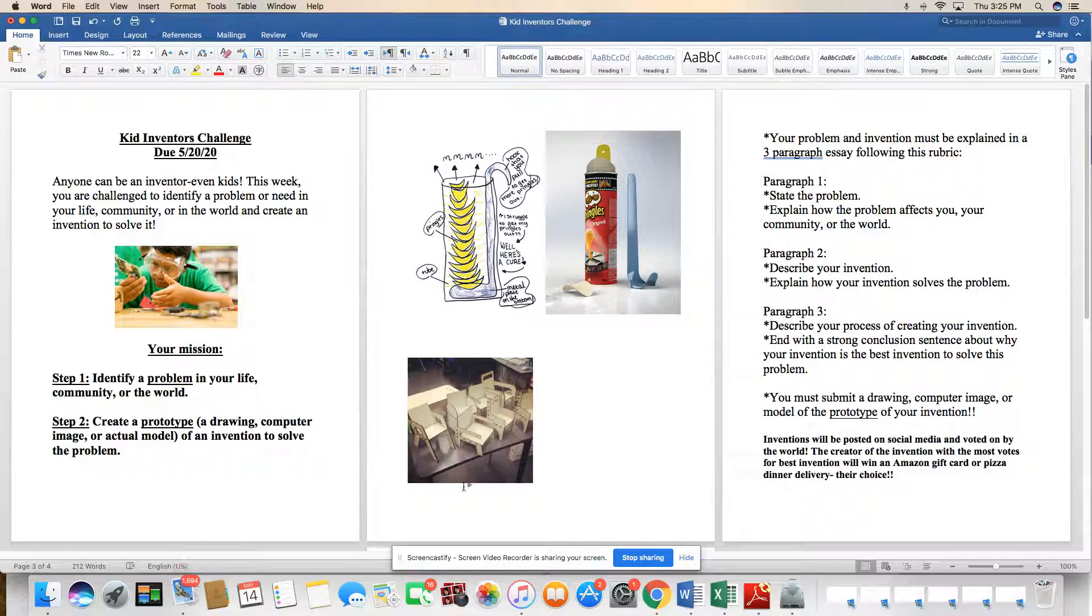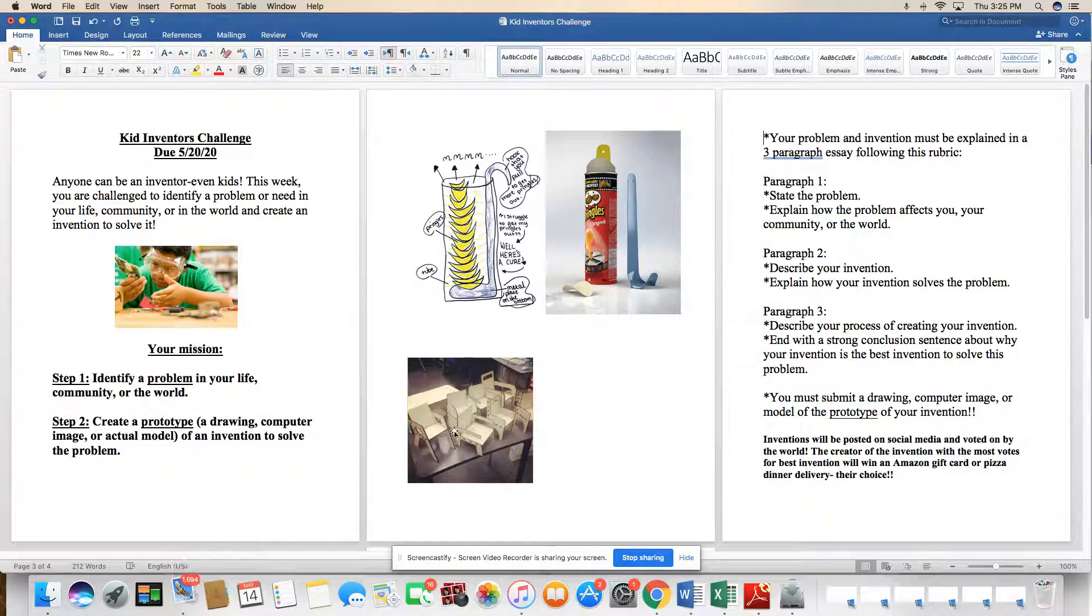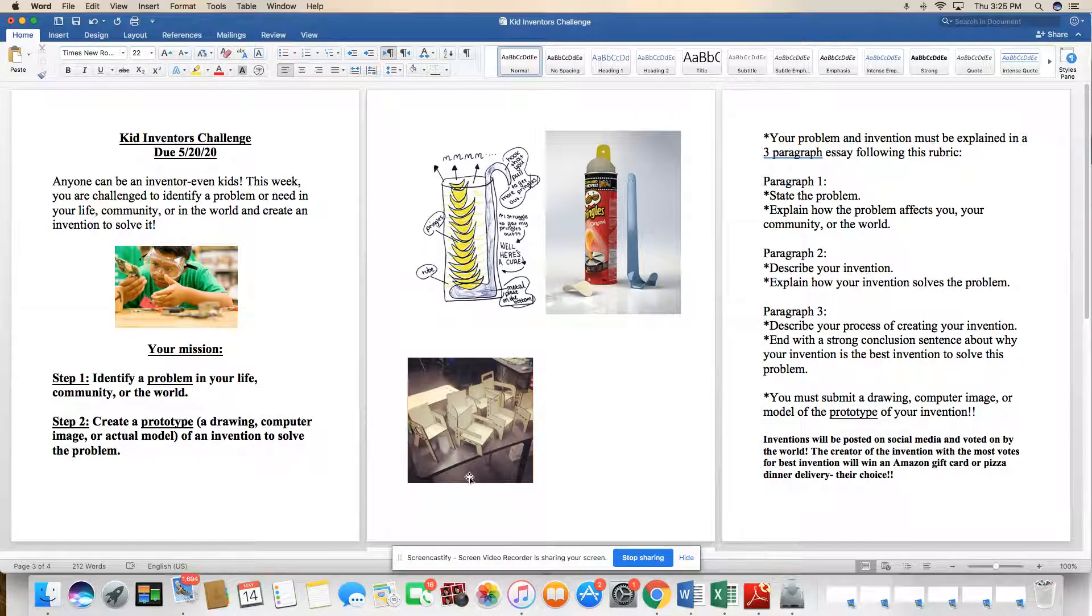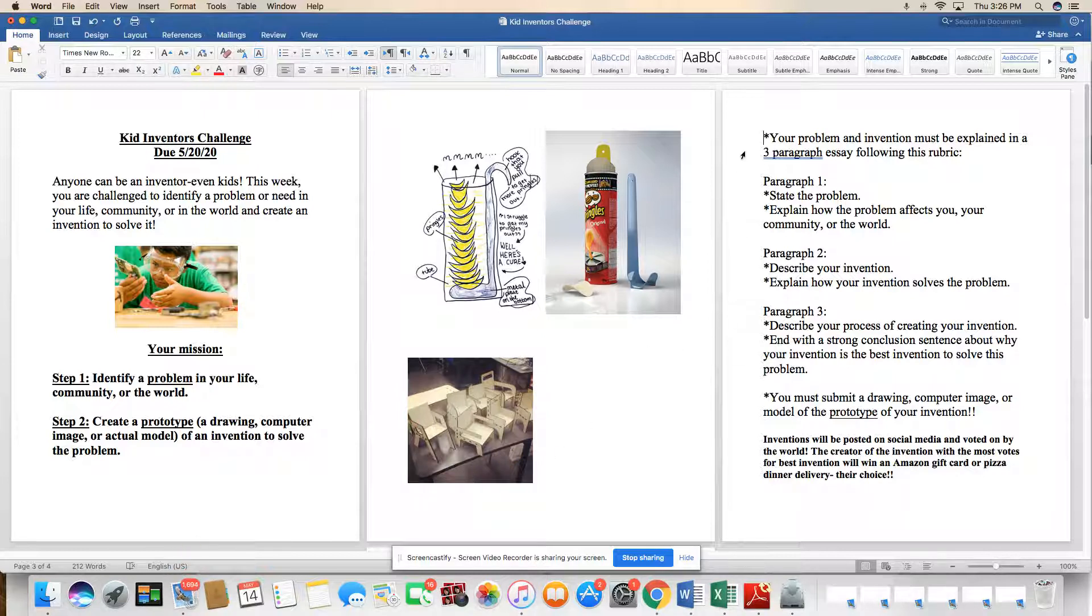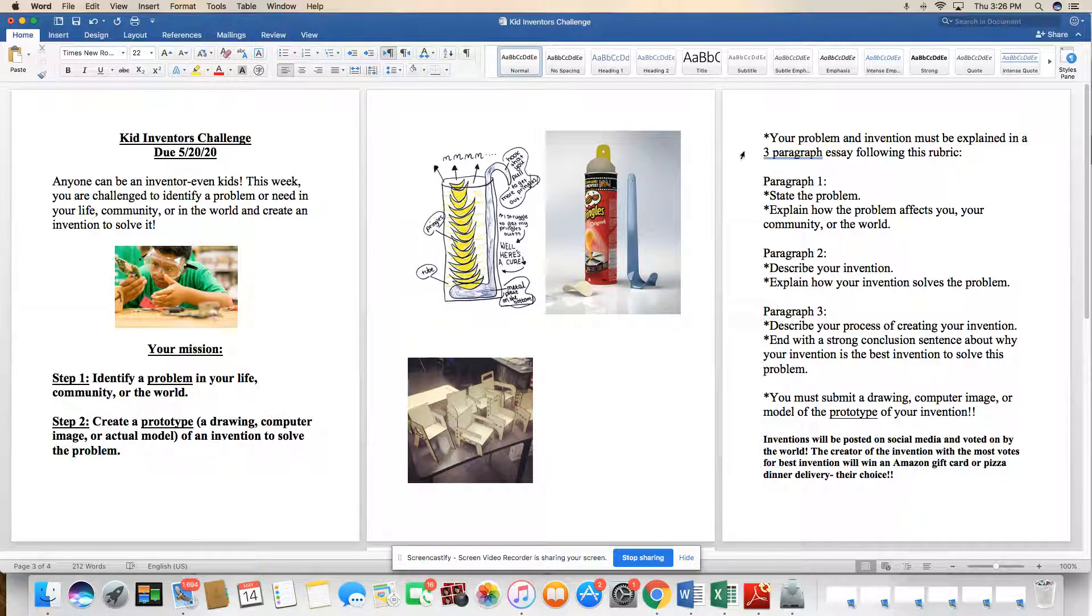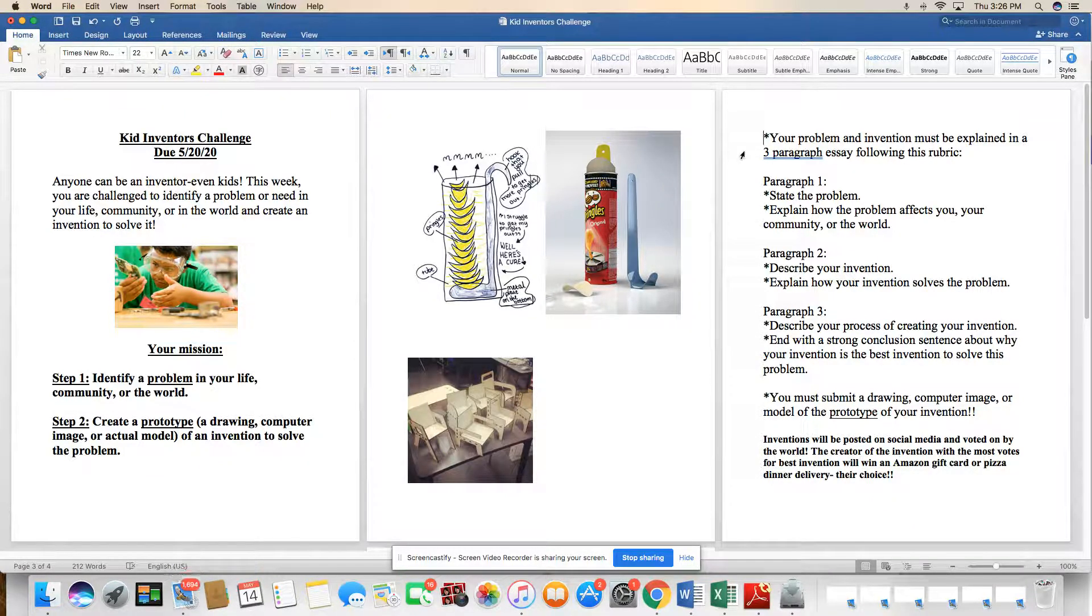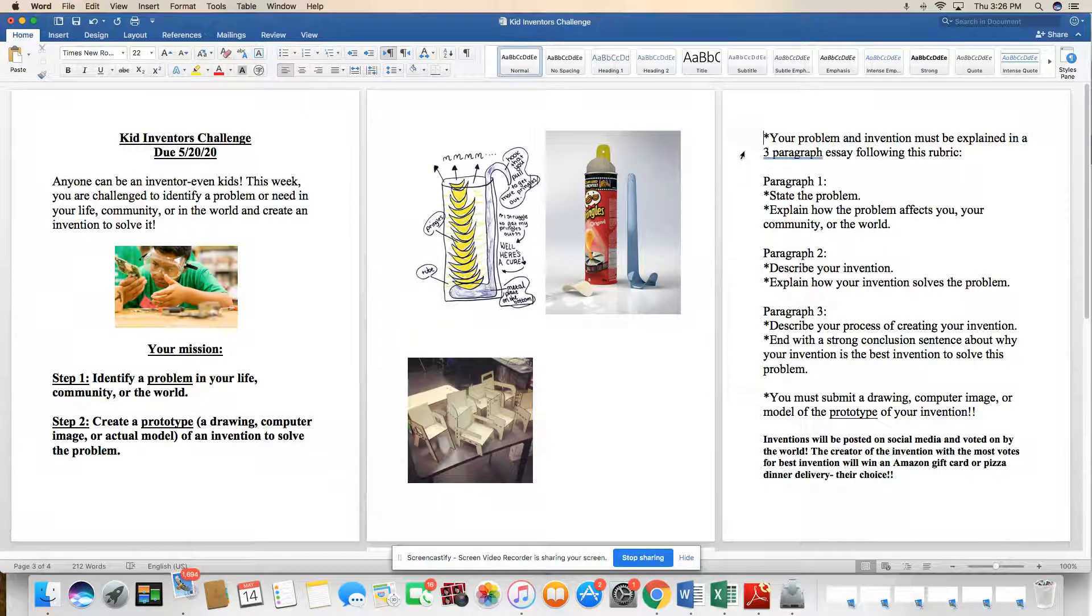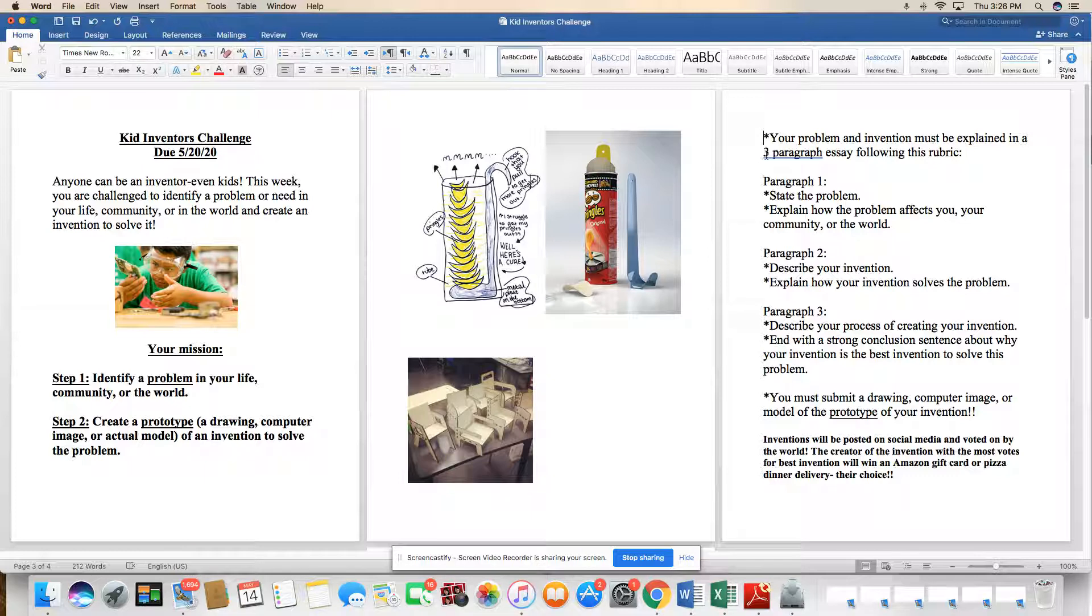And then here you see an example. This person actually created a new style of chair and they actually took the time to use cardboard or paper to cut out and create the prototype of their new chair. So you're going to have to have two pieces that you will need to submit. The first is going to be a three paragraph essay, but this is awesome. This is going to be your essay and your chance to explain your problem and explain in words what your invention can actually do.